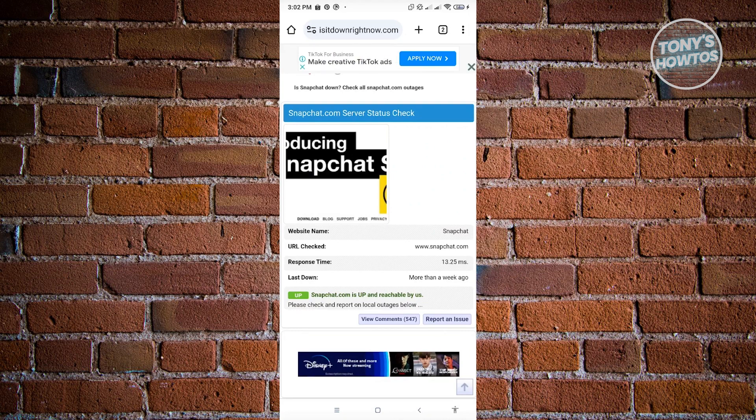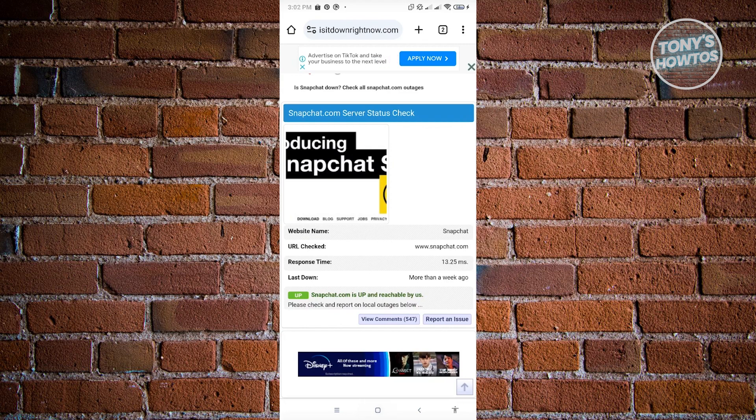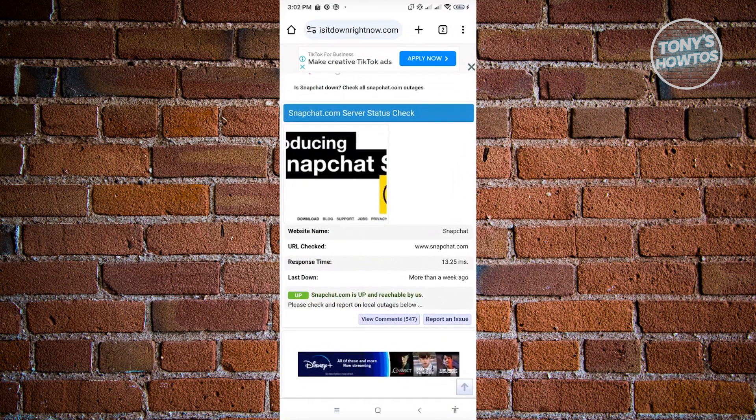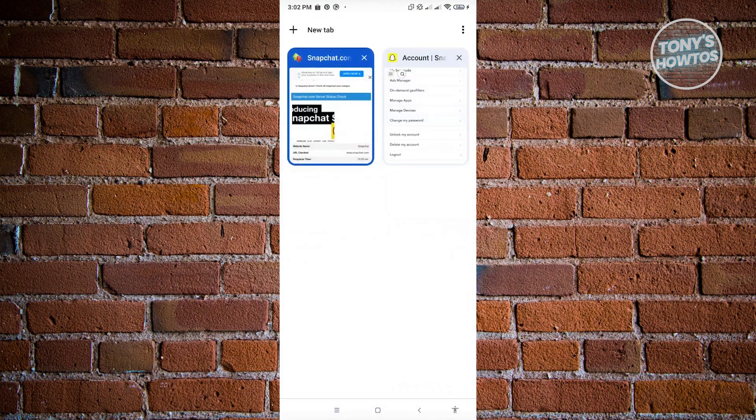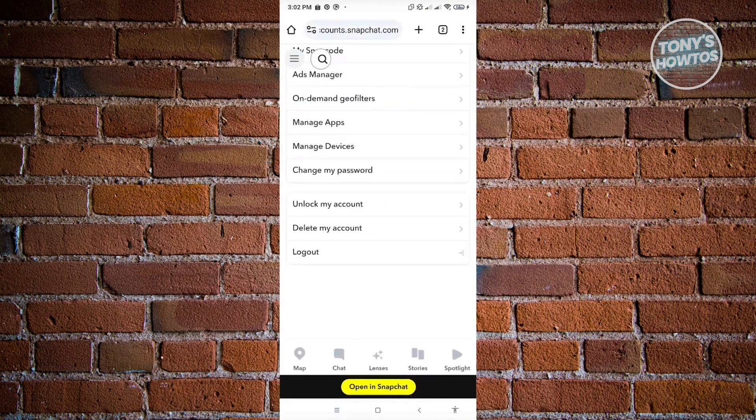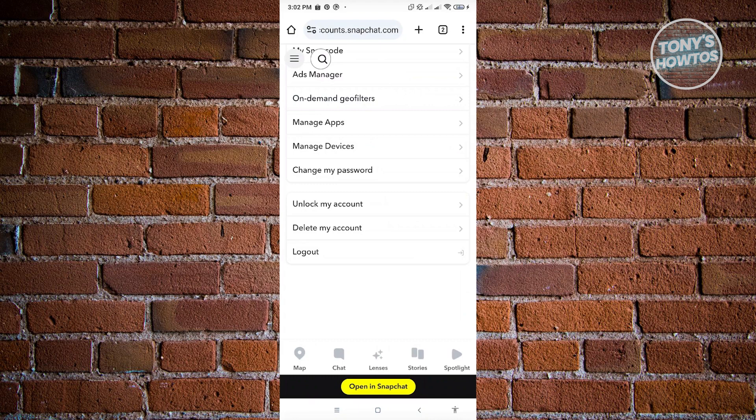We want to go to a specific website where we could actually check our account. So in this case, it's going to be accounts.snapchat.com. And in here you'll be able to see this 'You Are Here' page. From here you'll be able to do a lot of stuff, like for example, ad managers, manage apps, manage devices, change your password, and even unlock your account.